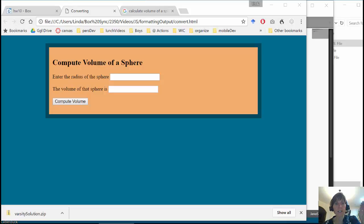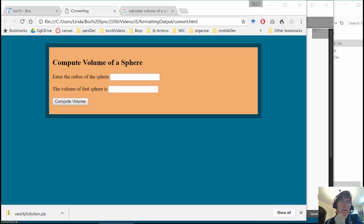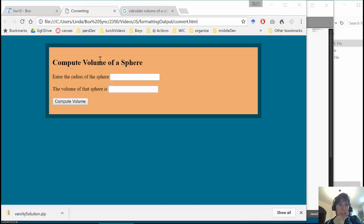In this video, we're going to go over just a couple of functions that might help you out. One is to be able to format numbers with as many digits after the decimal place as you'd like, and the other one is the constant that can be used for pi.